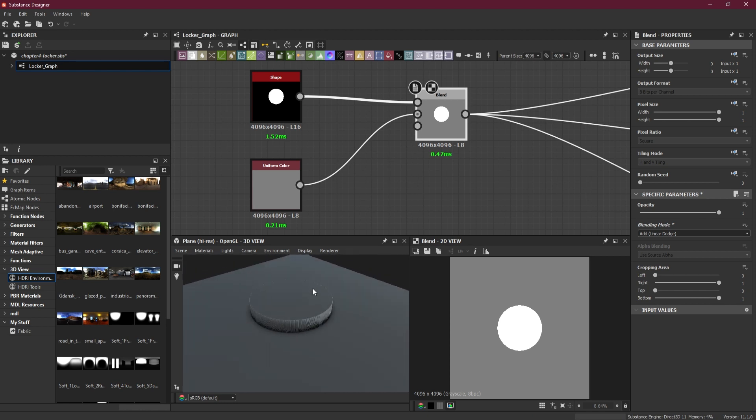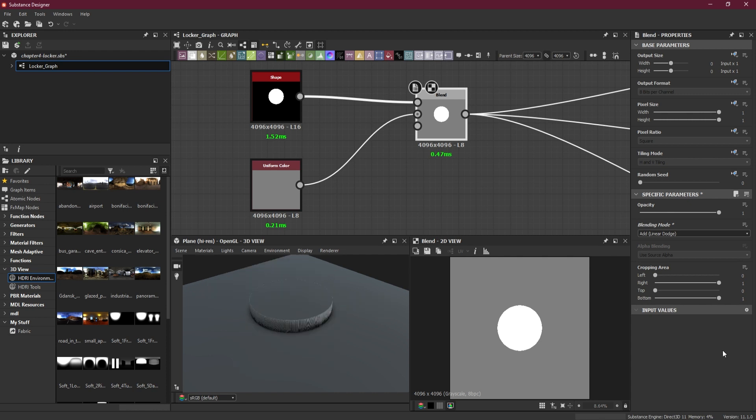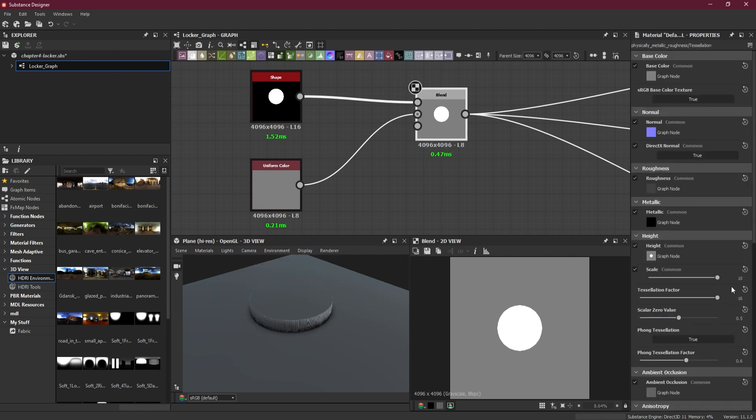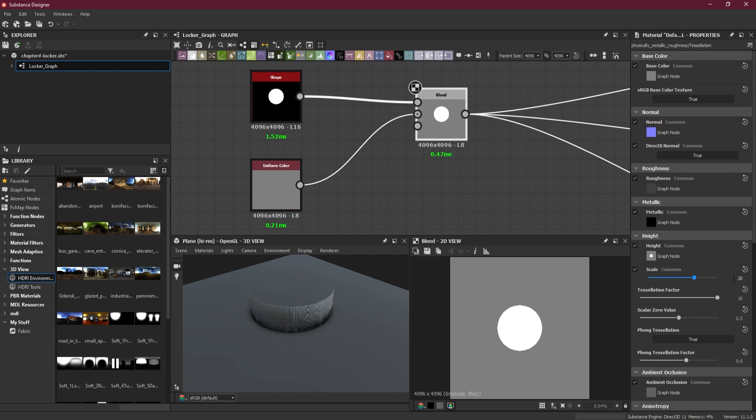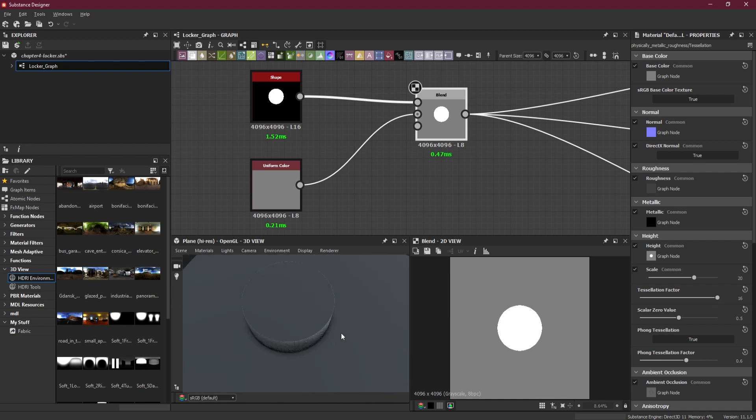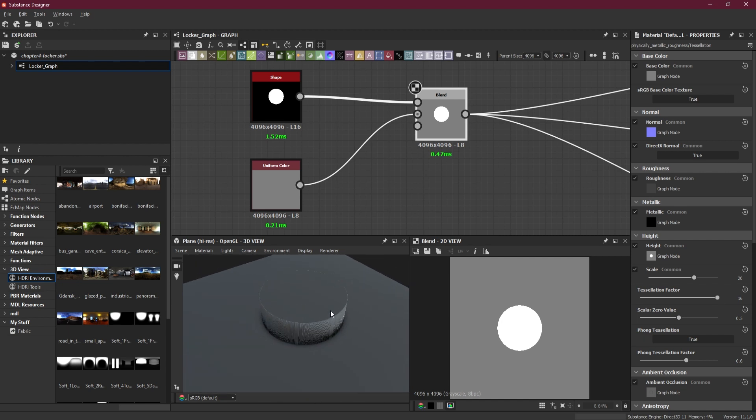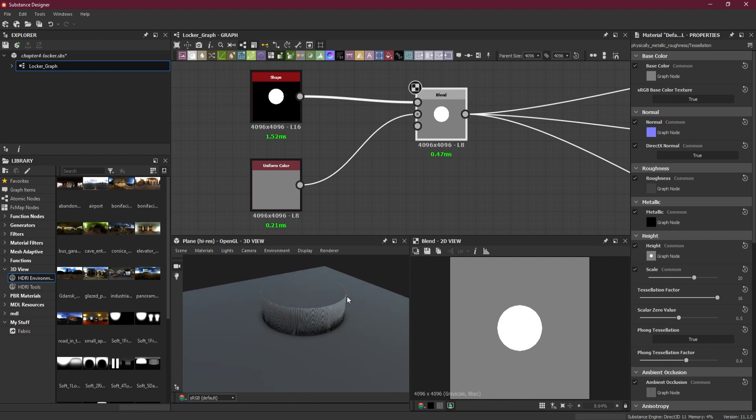Now suppose if you need more height to it, you can go to material default, physical metallic roughness, tessellation, or just click the edit button here. If you need more height, you can do that. Maybe you can add it to 15 or maybe more. With the levels, you can decrease or increase the height of properties. I'll keep it at 24 now, but 20 I think is a lot, but I can change it.